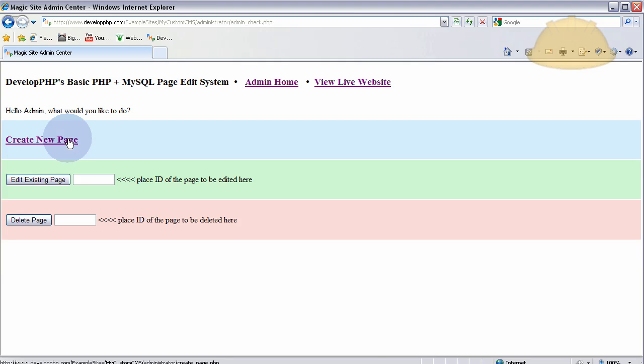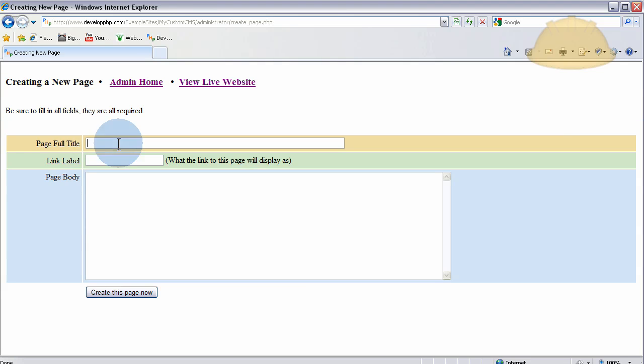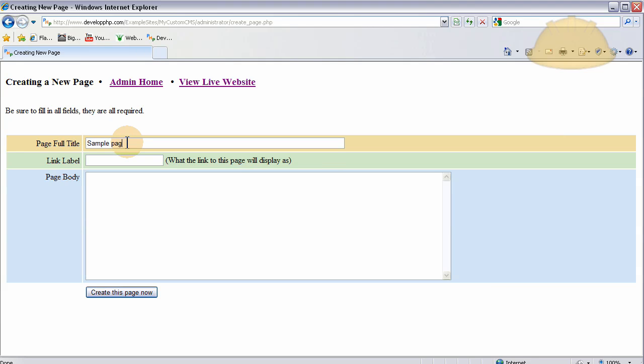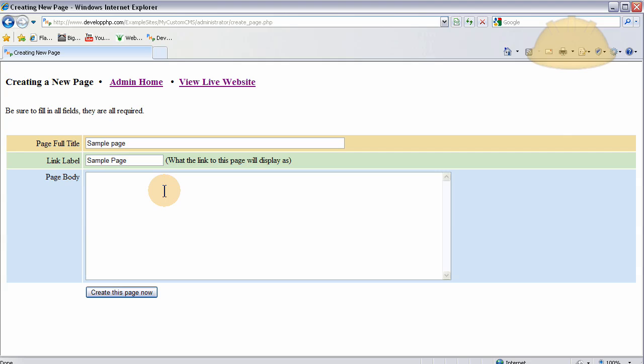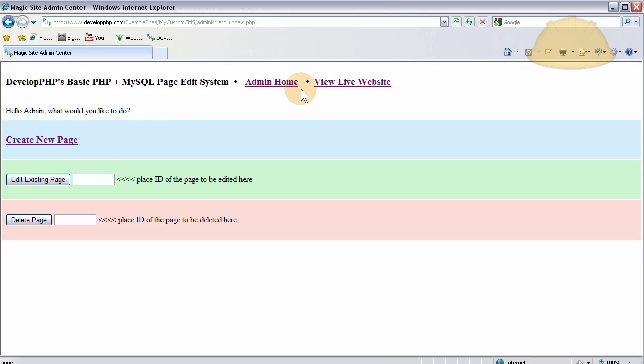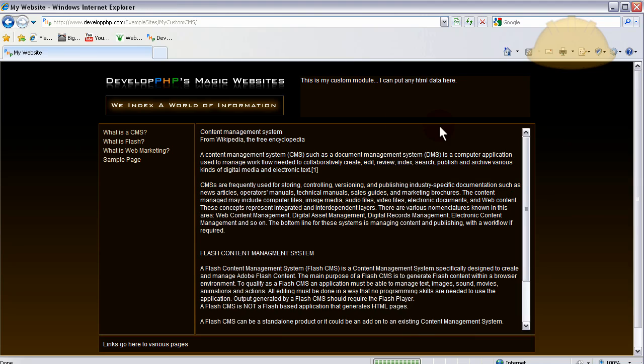If I press create new page, I can just go ahead and create a page. Put sample page. That's the full title. Let's just make that the link label too. And this is sample data. Create page now. Operation completed successfully. Click here. Takes them back to the admin home page and they can view live site by clicking this link. There it is, sample page. This is sample data.